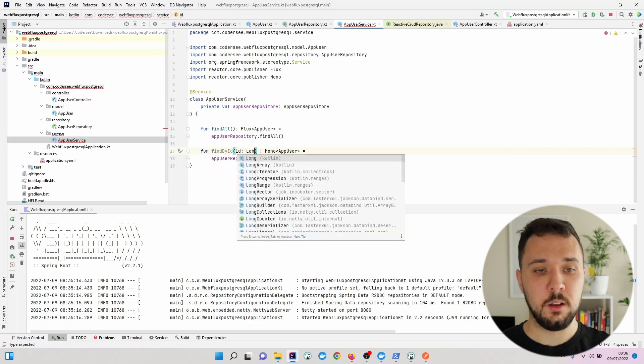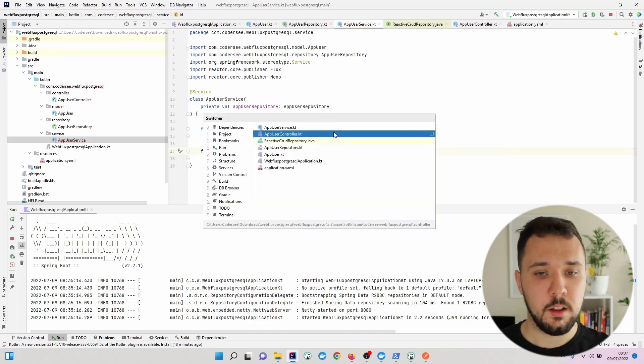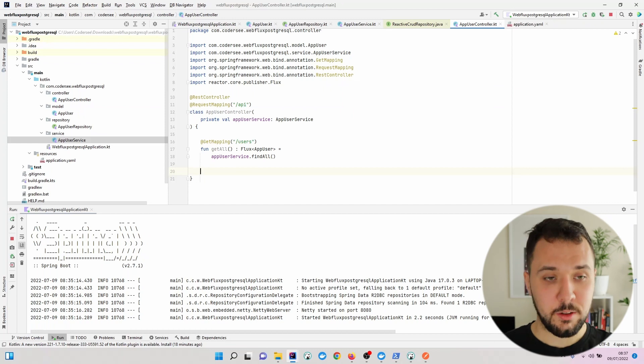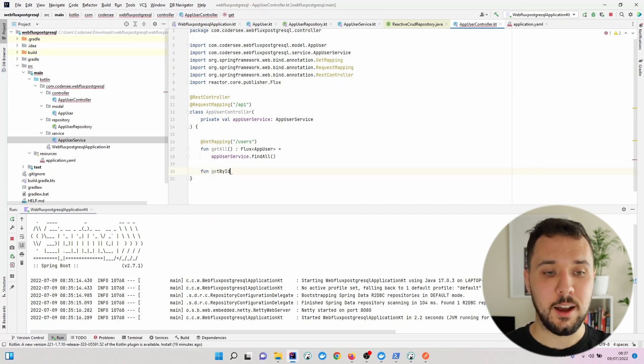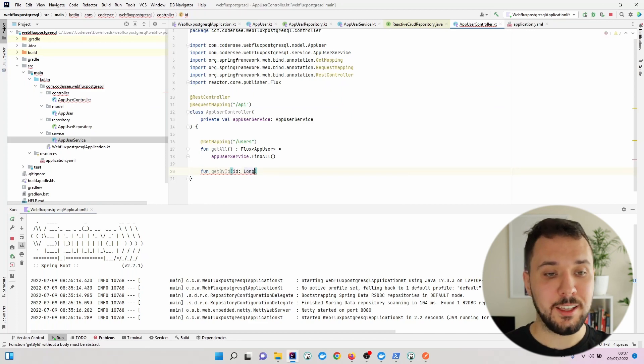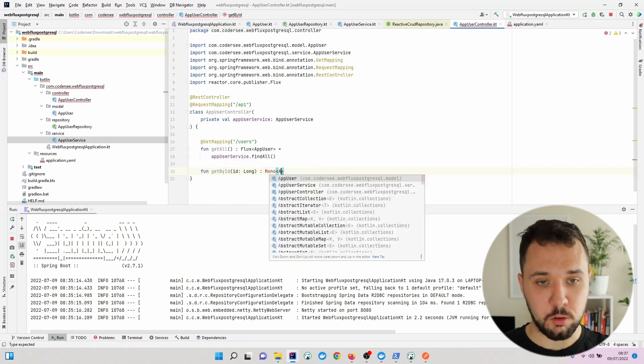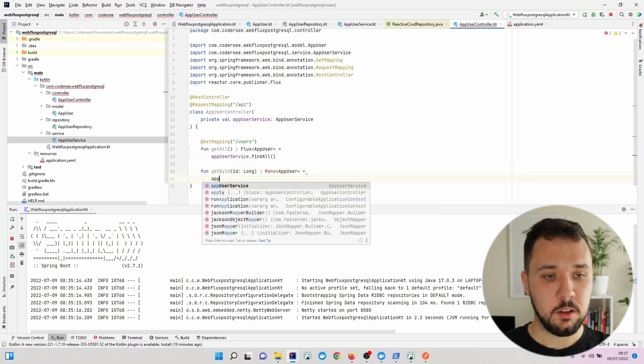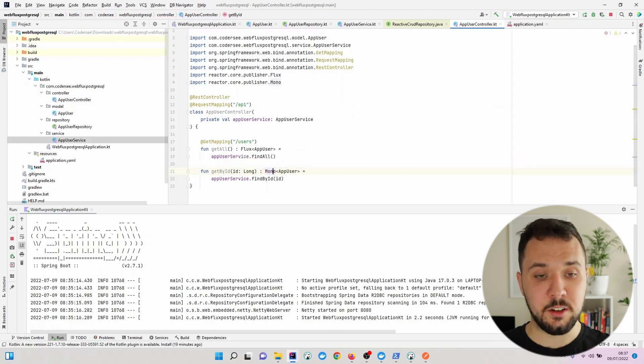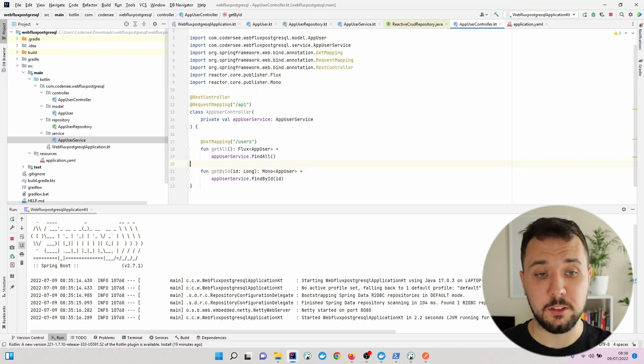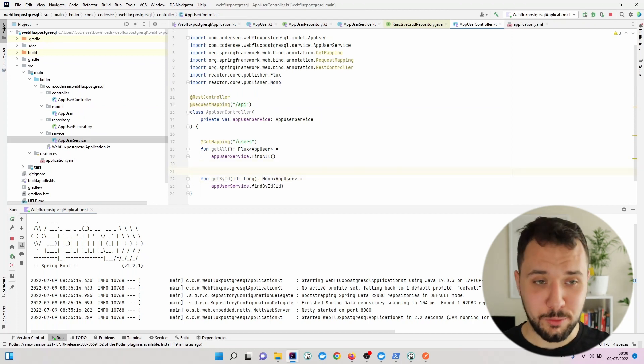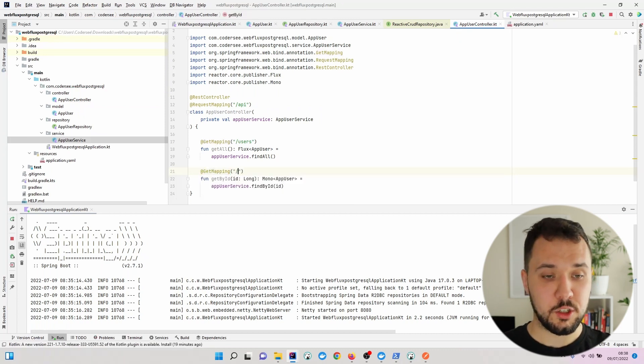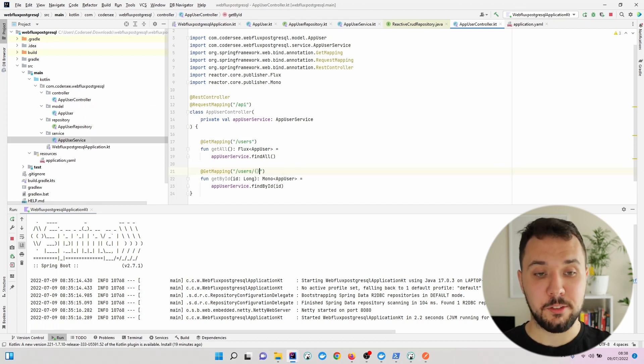Let's get back to the controller and expose an endpoint. Let's add a new method called getById. It will take the id argument, return a Mono of AppUser, and invoke appUserService.findById with the id.